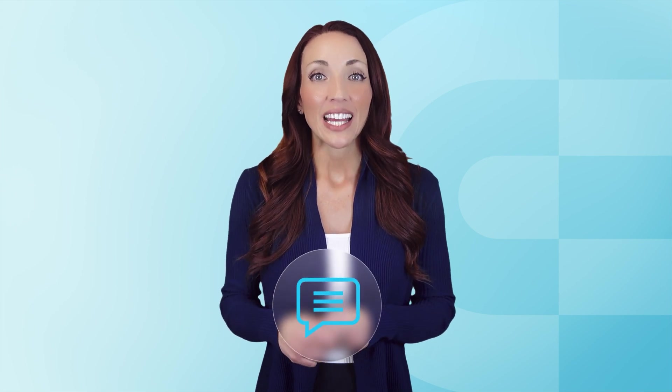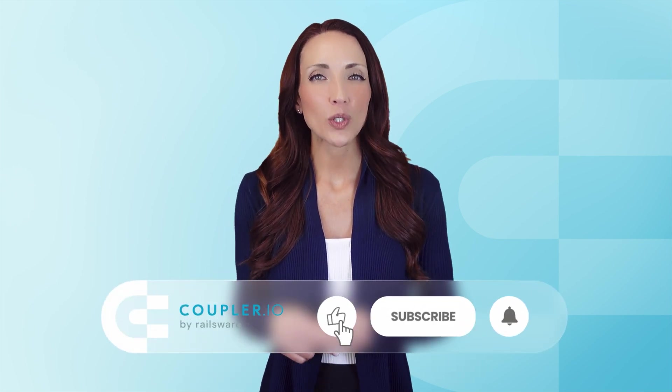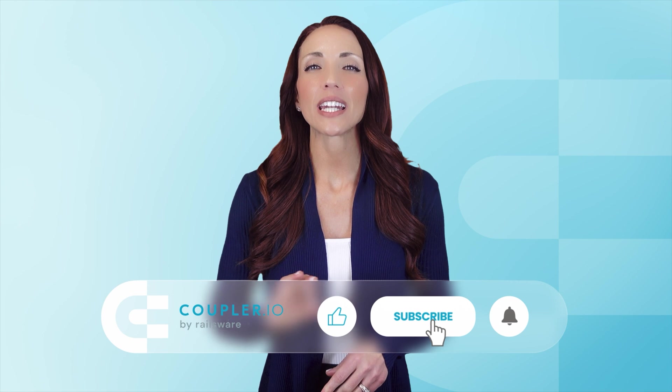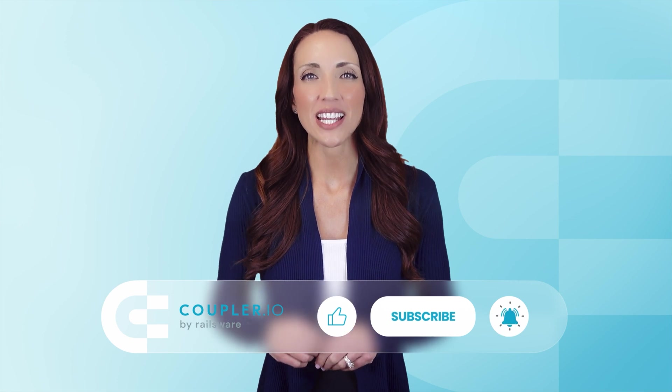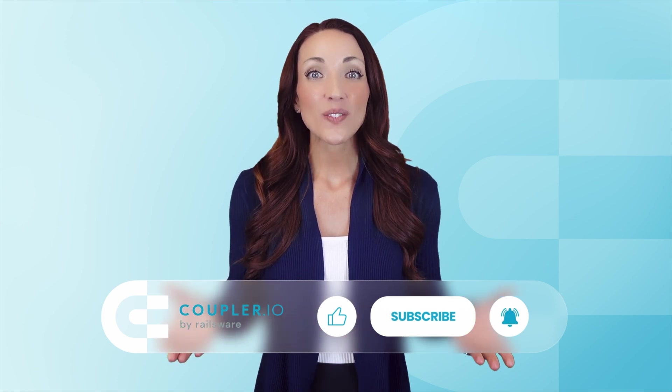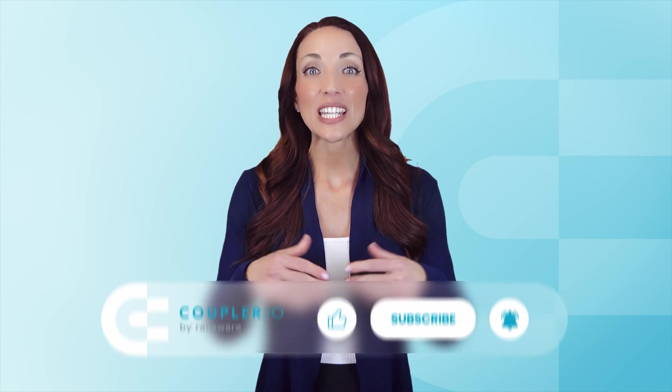And that's it. Now you know how to connect APIs to Power BI using different methods. If you have any questions, please feel free to drop them in the comments. If you enjoyed this video, please like, share, and subscribe so you never miss new content. Thanks for watching and see you in the next one.